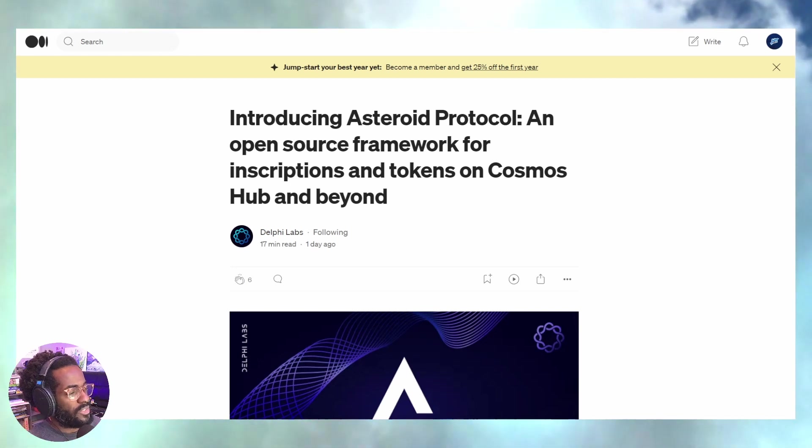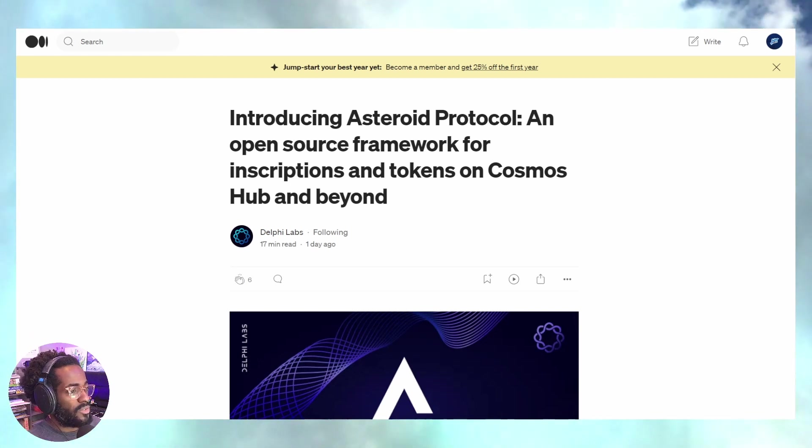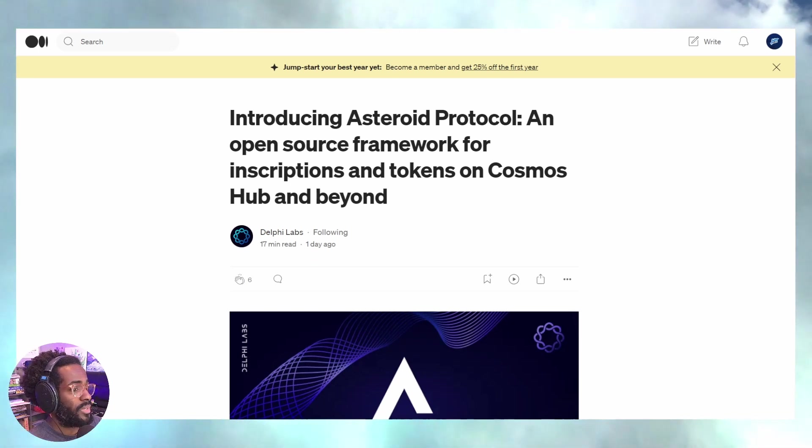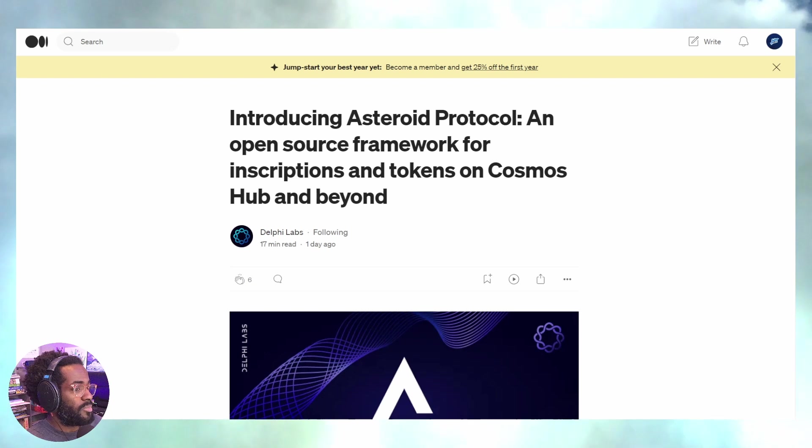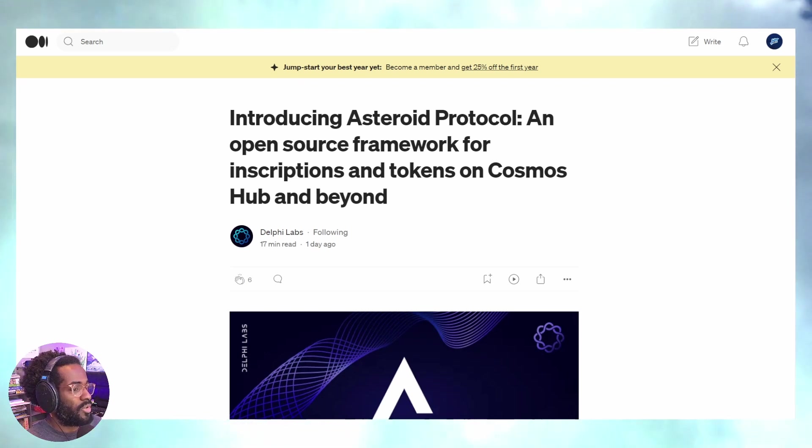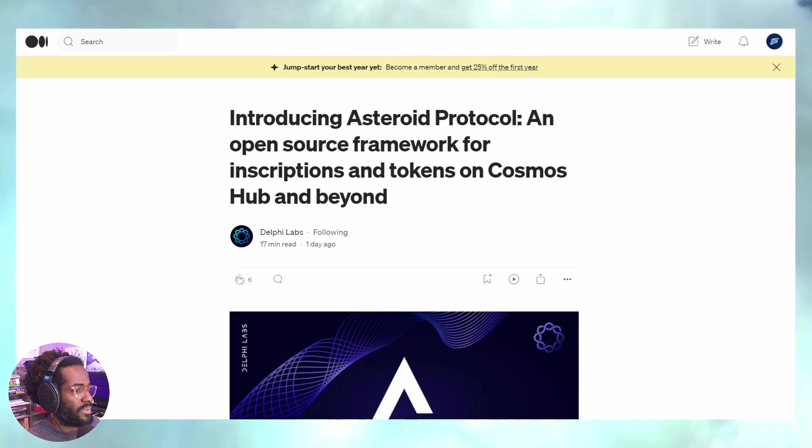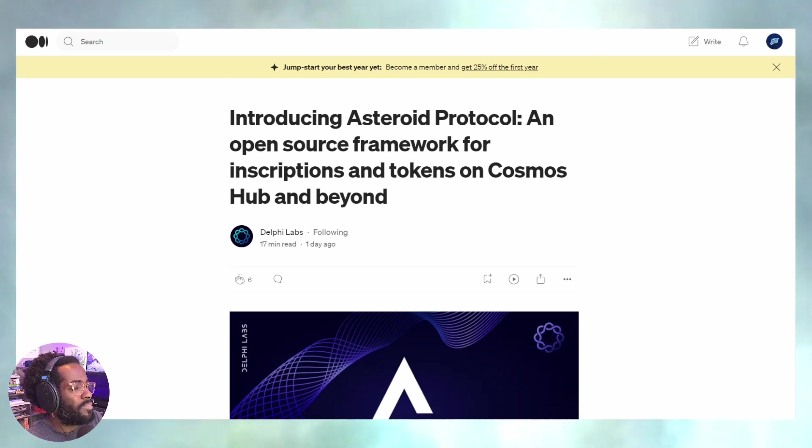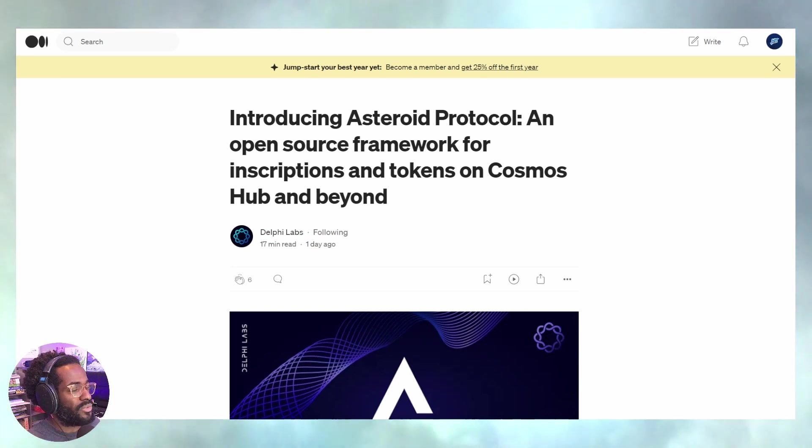The whole idea of airdropping tokens, token sales, and pre-sales is essentially old news. That's relatively new compared to Bitcoin, but ultimately it's old news. We're going back to fair mint, so it feels like a brand new narrative for this particular cycle.